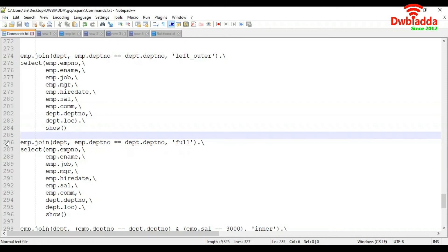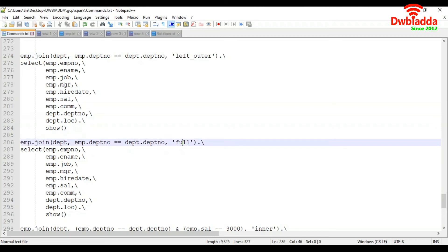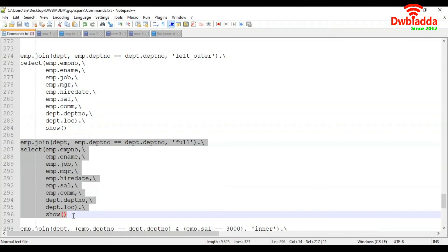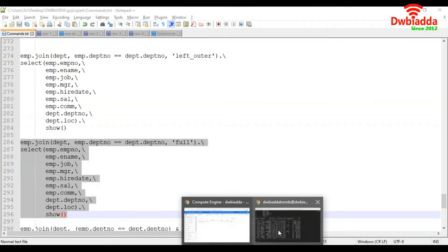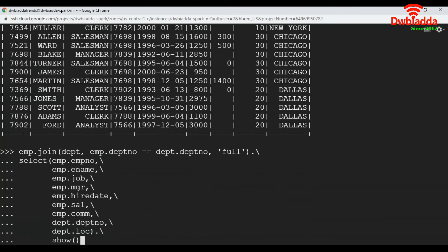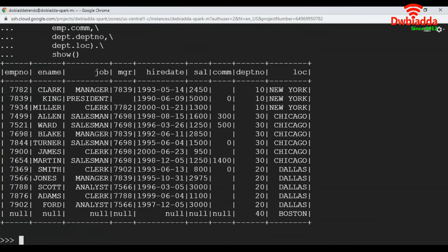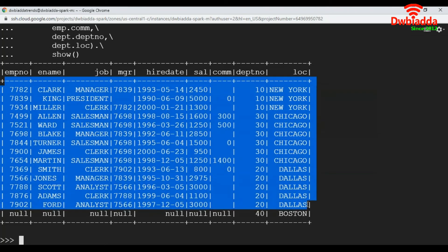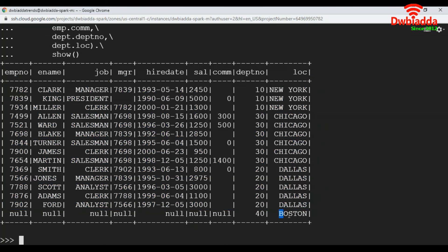Now let's see how to apply full join. To apply full join we use 'full'. In the full join we get all matching and non-matching records from both data frames. It got all matching records first, then non-matching records from the right side which is DEPT. There are no non-matching records from the EMP table, so no additional null rows appear on that side.